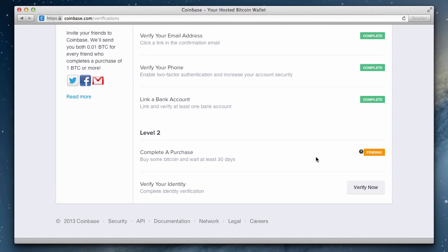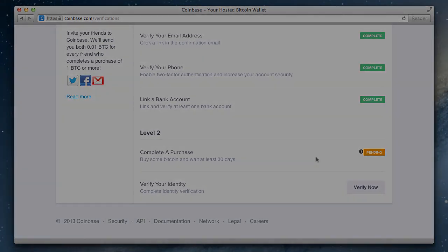The second action requires us to verify our identity. This is a step that you can actually complete right now if you wish.